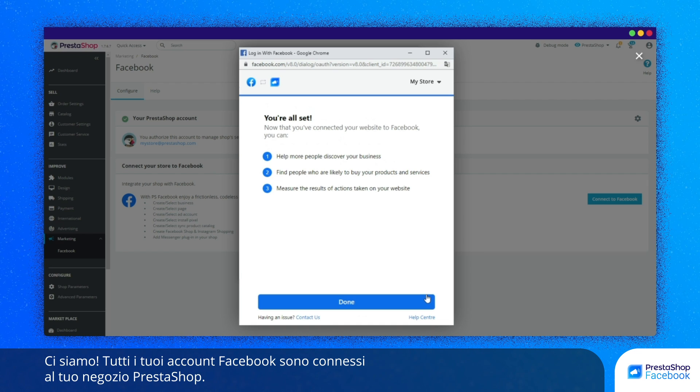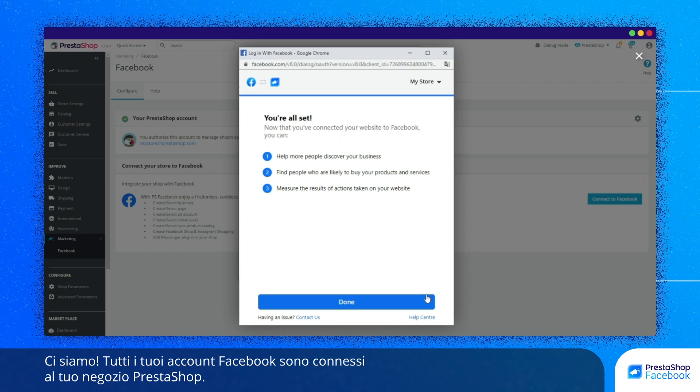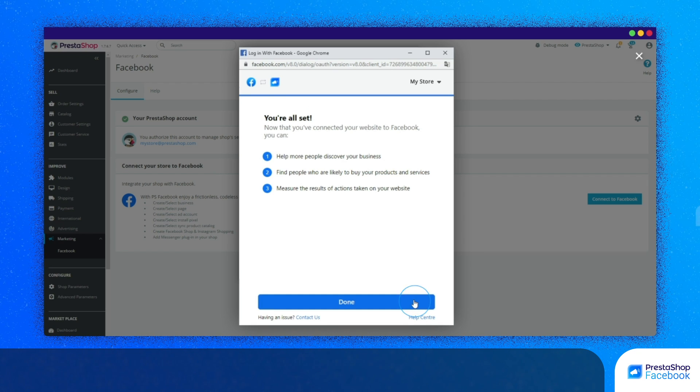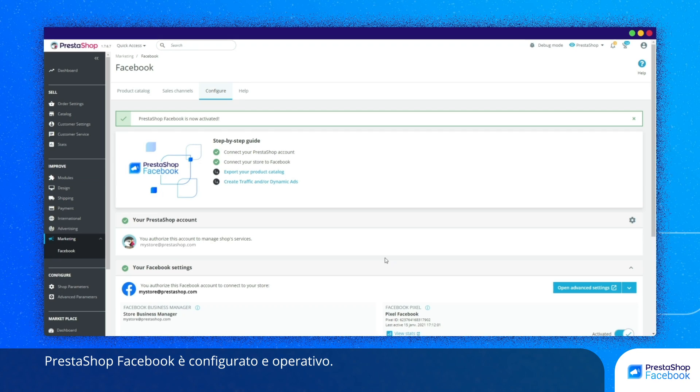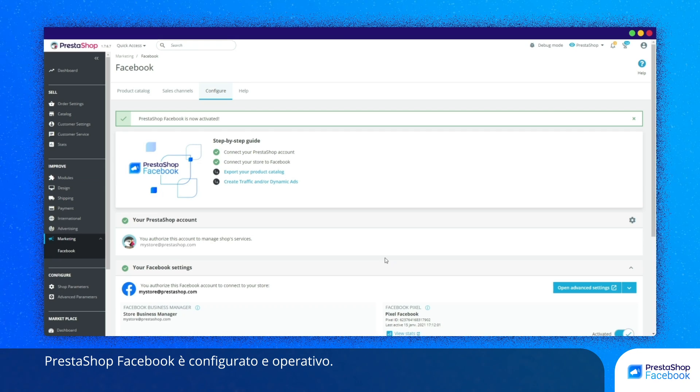And we're all finished. All your Facebook accounts are linked to your PrestaShop store. PrestaShop Facebook is now configured and up and running.